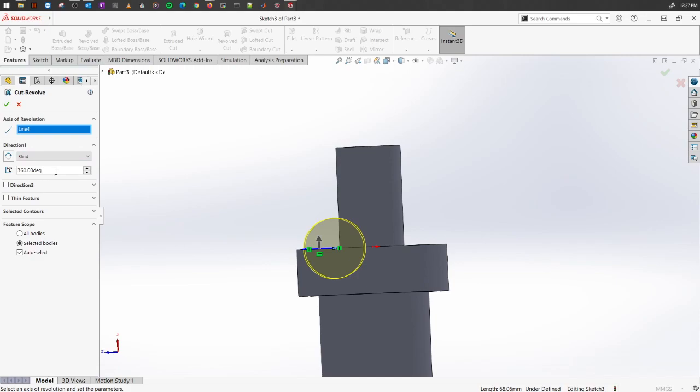As you can see this direction arrow, it's revolving in the clockwise direction. So let's make it 270 degrees.